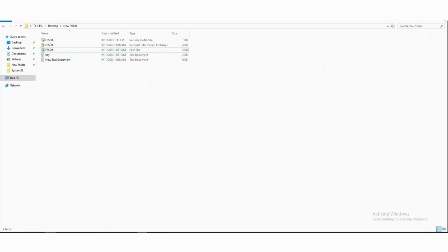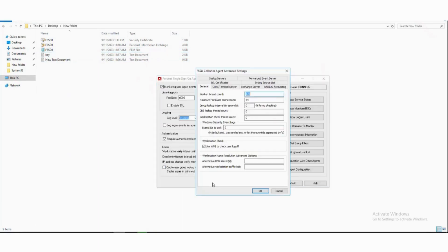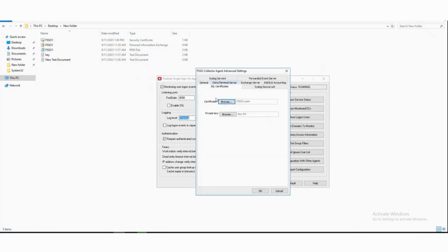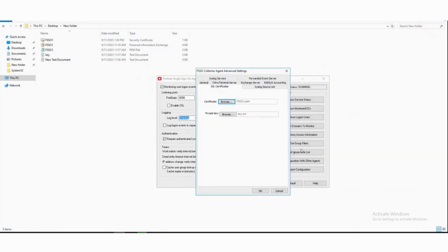Now we will open the FSSO CA agent, advanced settings, then SSL certificates. Now at certificate option, browse and select your PEM certificate, and at private key option, browse and select your private key.